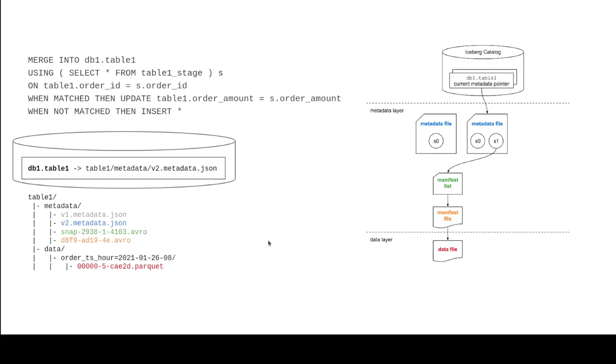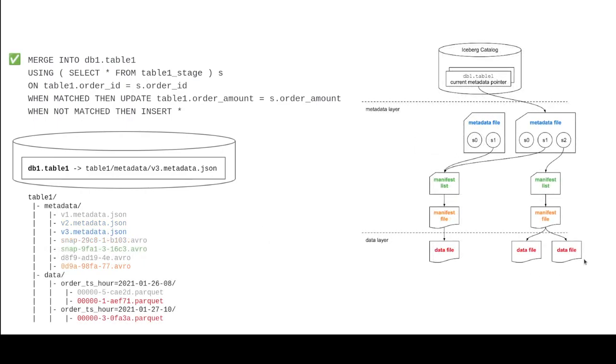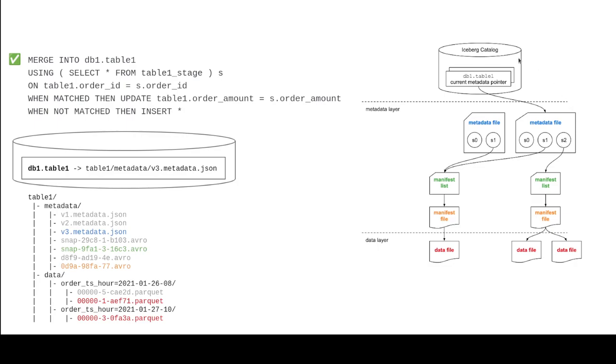So just like before, we're going to work our way from the bottom up. So first we're going to write the data files. Once we've written the data files, then we actually have to list them in a manifest file. Once we have all our manifest files written, then we're going to list those files in a manifest list, which is our snapshot. And once we've got our snapshot, we then create a new metadata file that lists our new snapshot and the previous snapshots. And then we update the catalog saying, hey, catalog going forward, point to this metadata file.